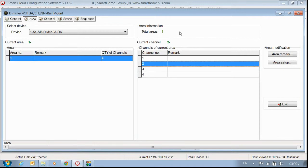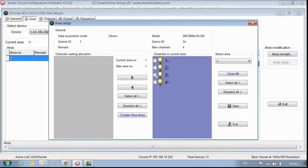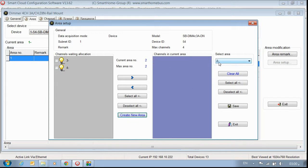So what you have to do is create another area — put channel number one and two in area number one, and channel number three and four in a different area. Go to area setup, choose channel number three and four, put them in the waiting list, and keep channel number one and two in area number one. Then go to 'Create New Area' — you can see we are now on area number two. Select channels three and four again, put them back, and press save.